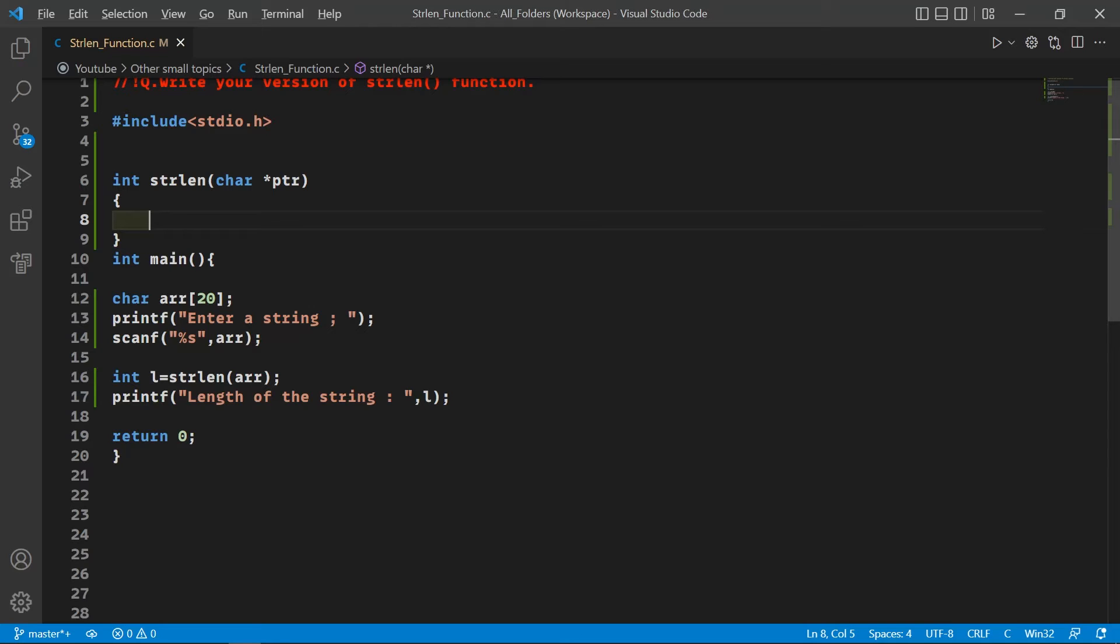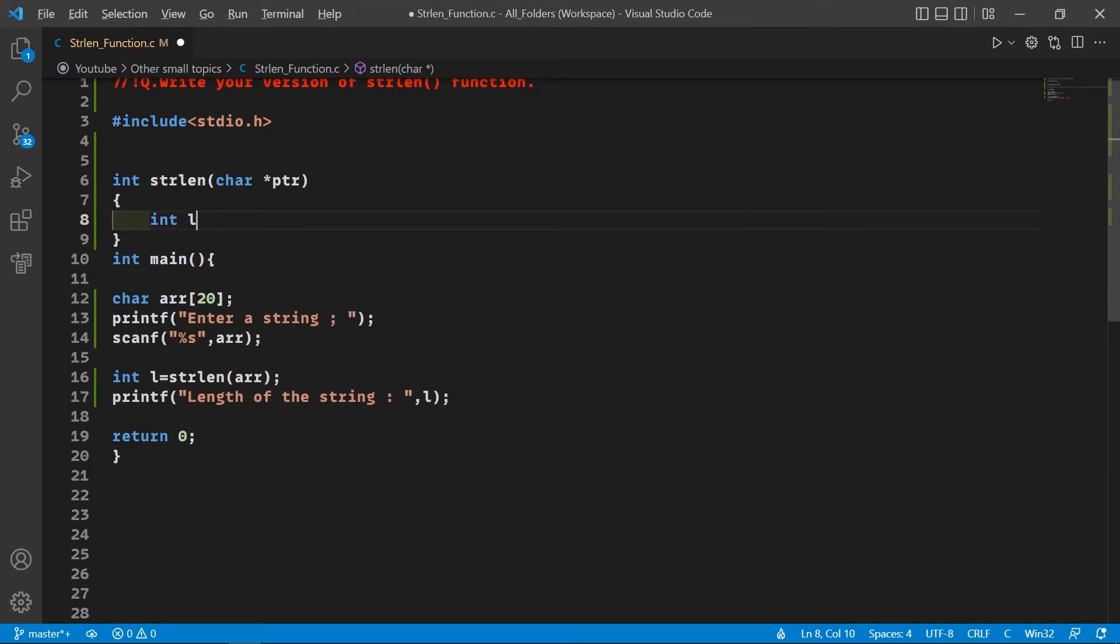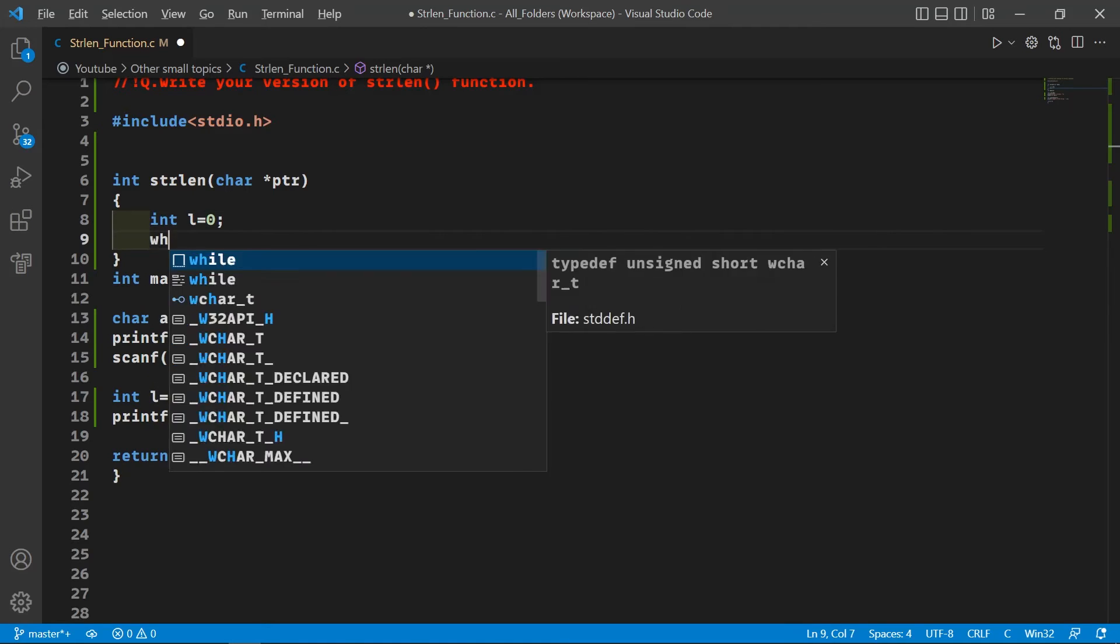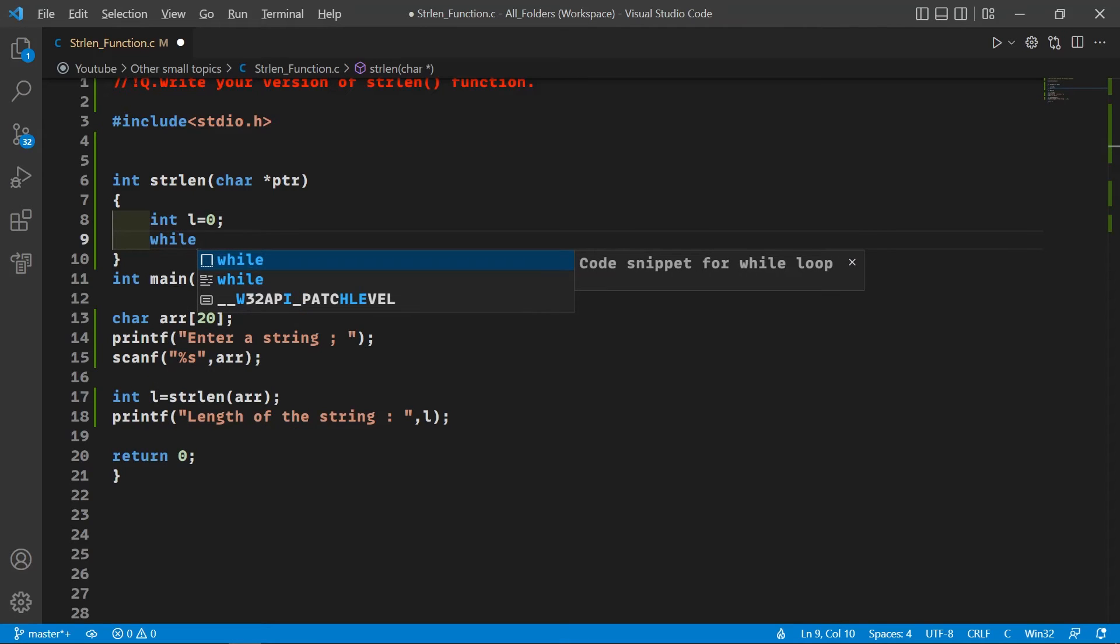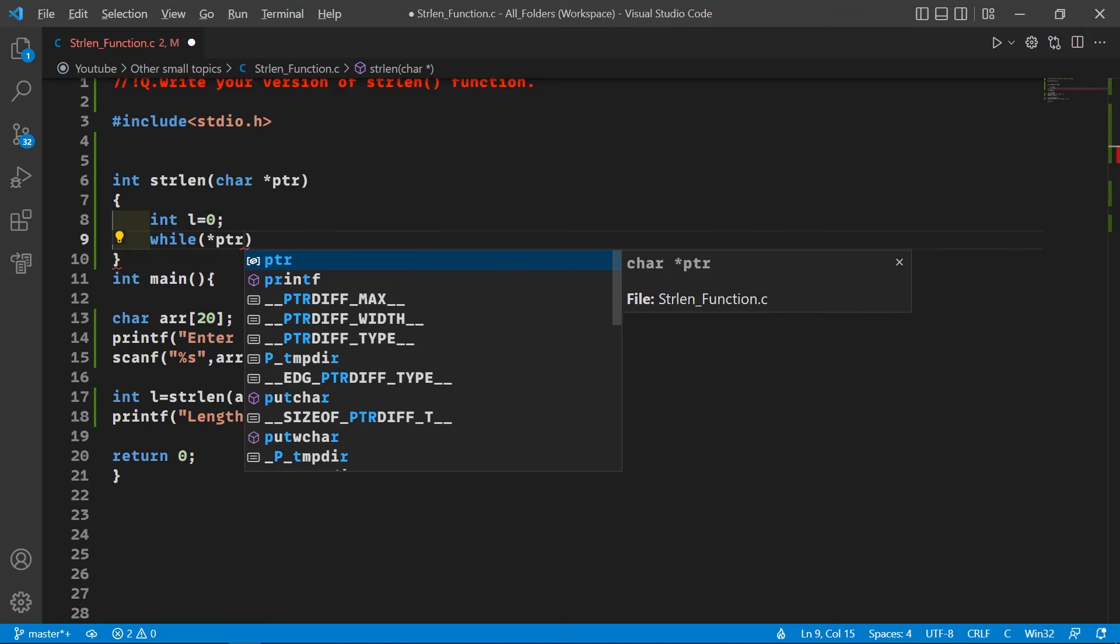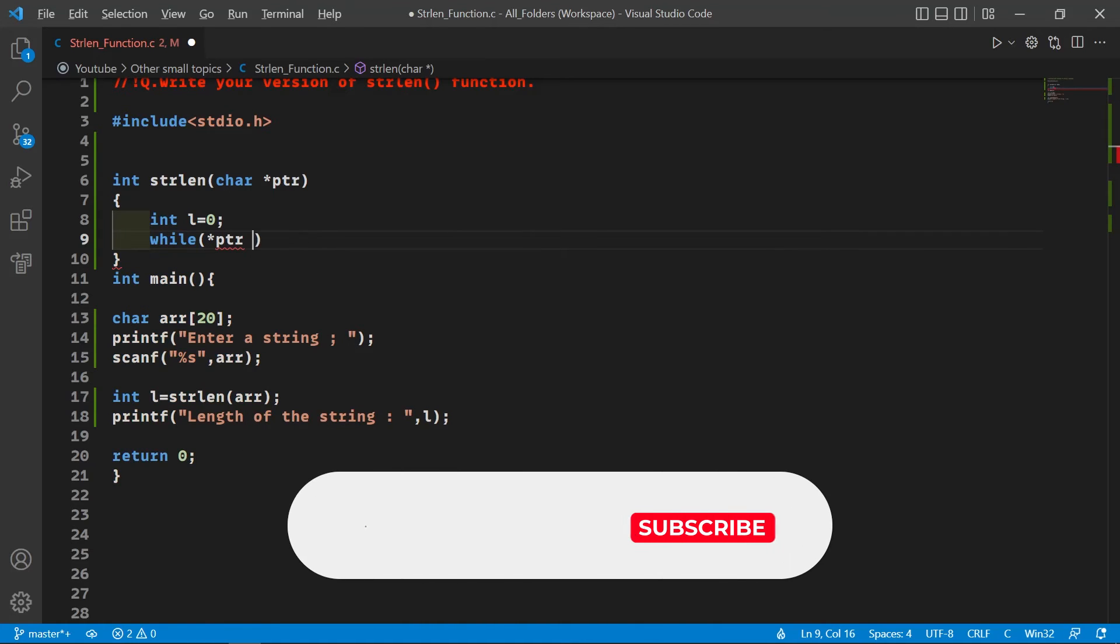Let's start. First, we'll declare an integer type variable and assign 0 to it. Then we will start a while loop, and this while loop will run until the character pointer equals the null character.